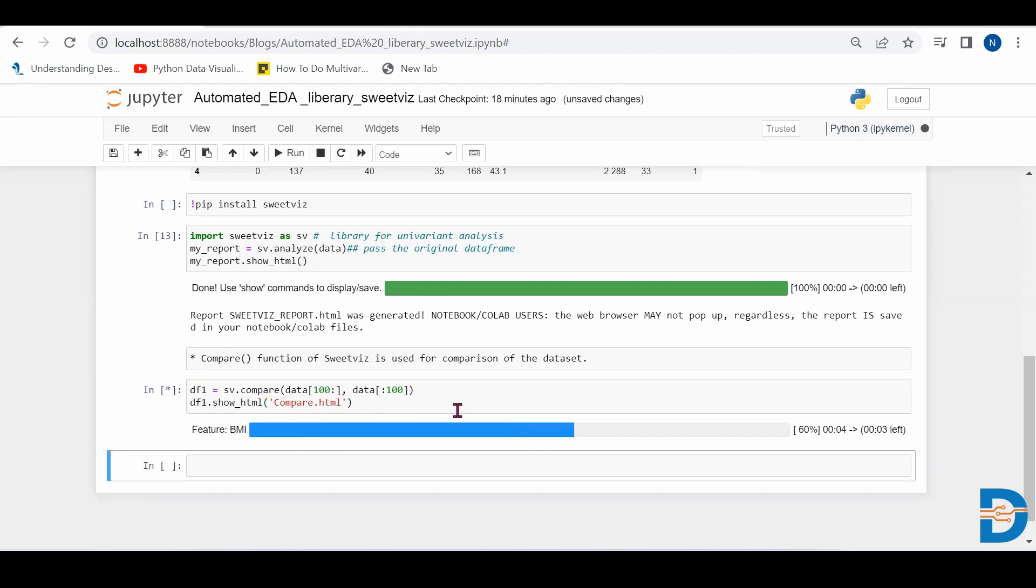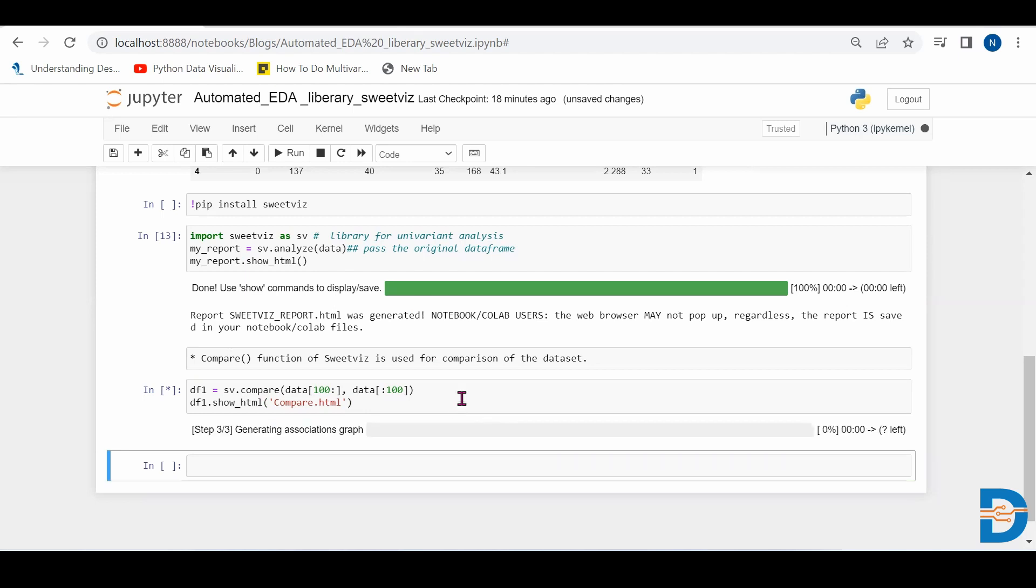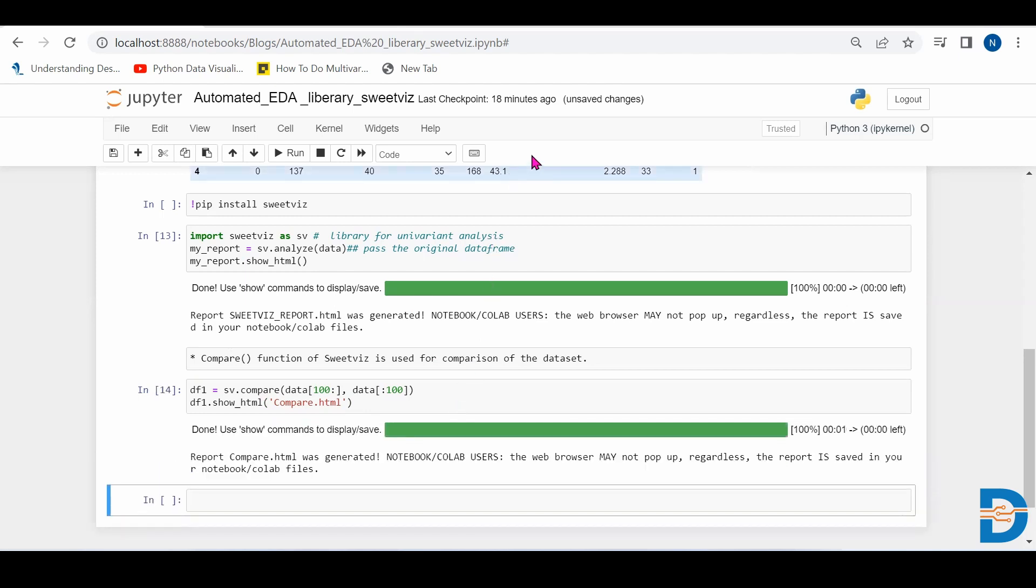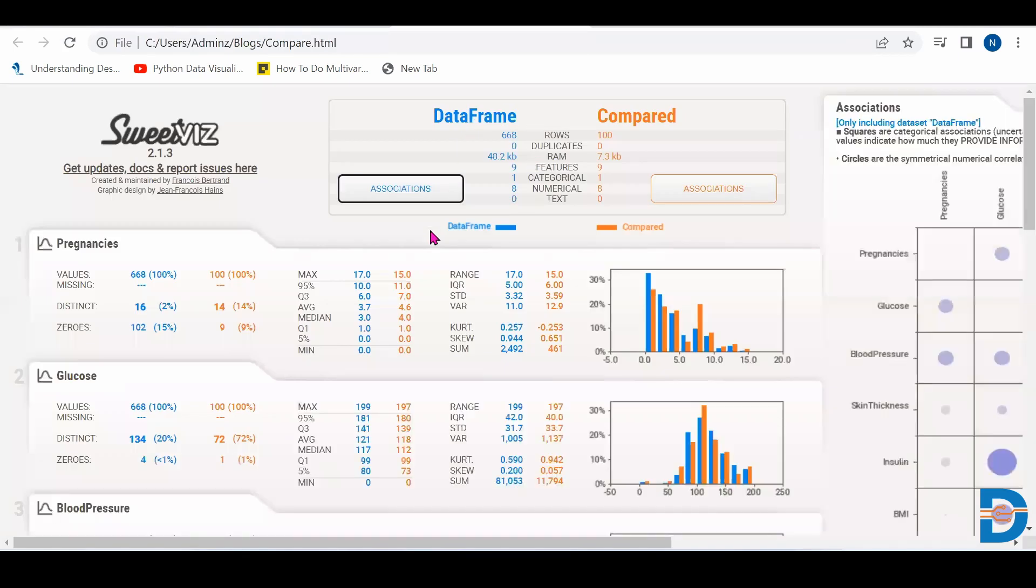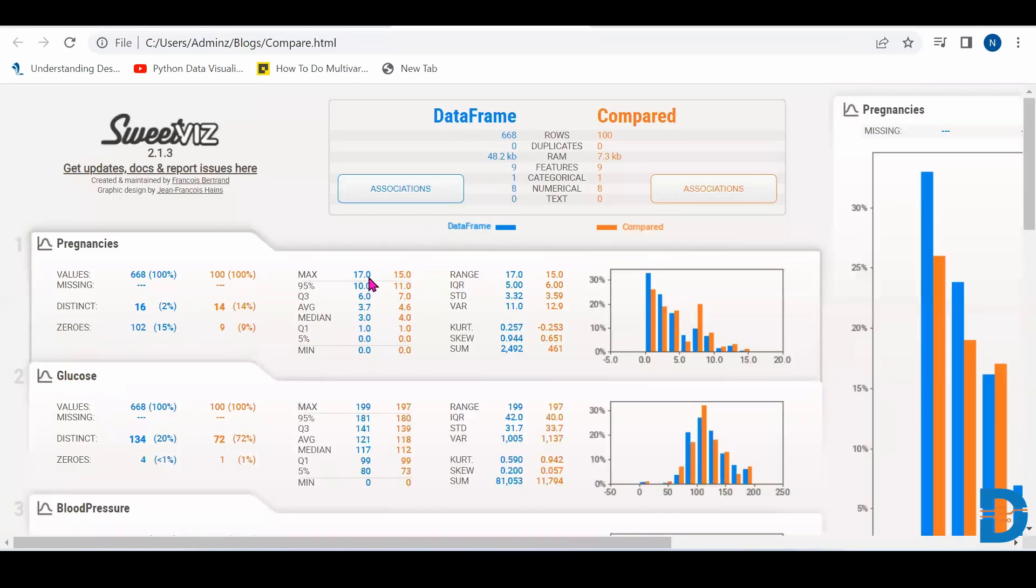So it will also create a new report. And we can see that the report is like this. So it has created two data frames, one is represented by blue and second is represented by orange.